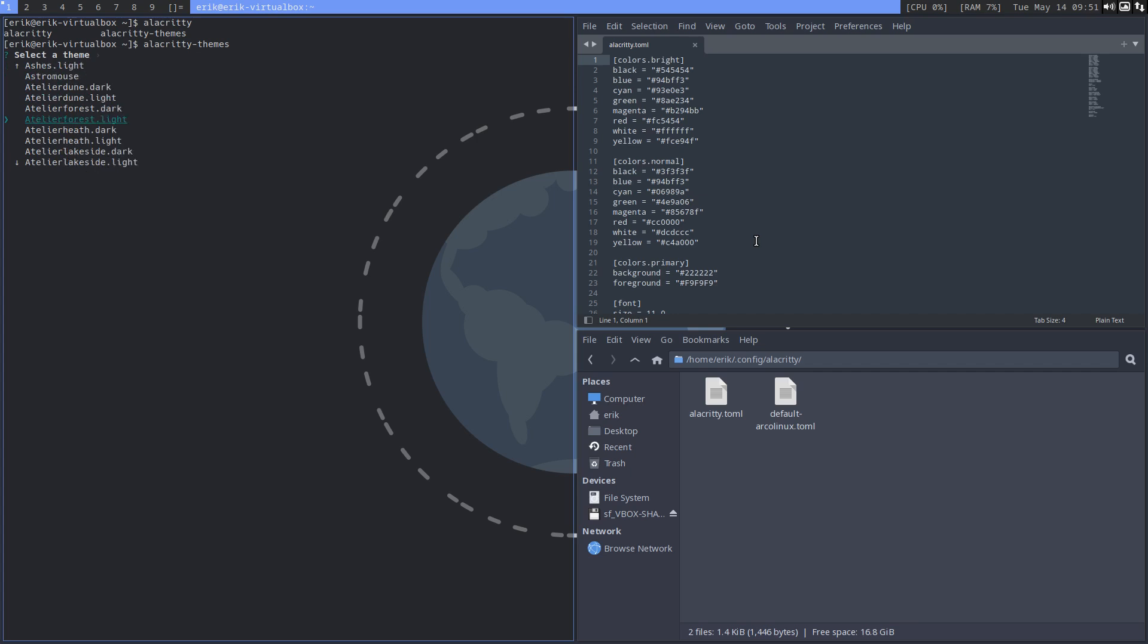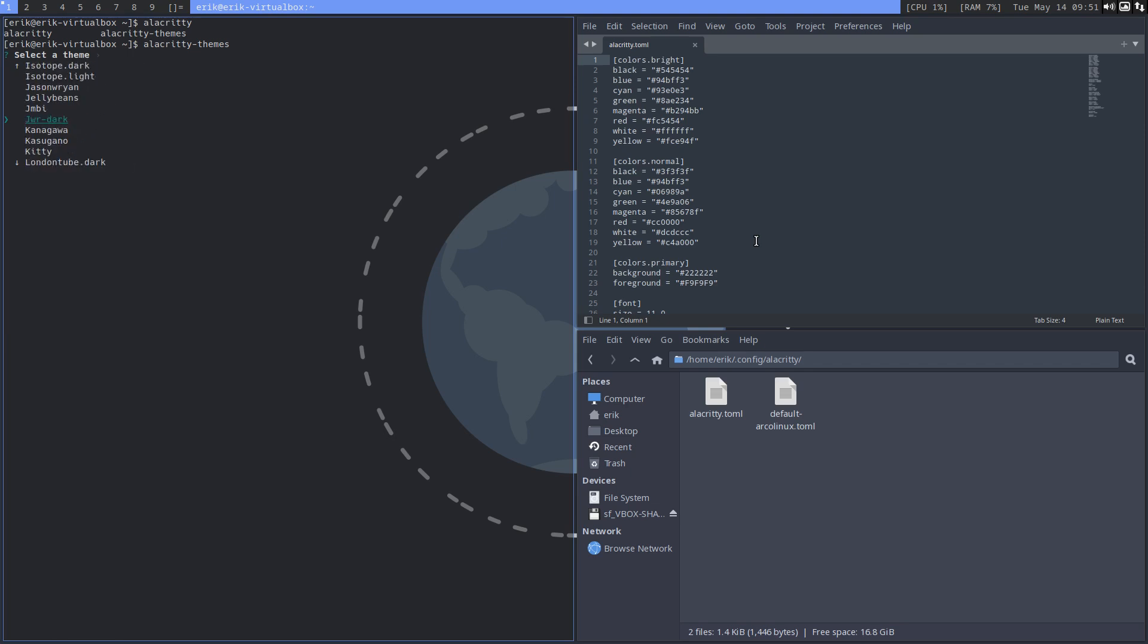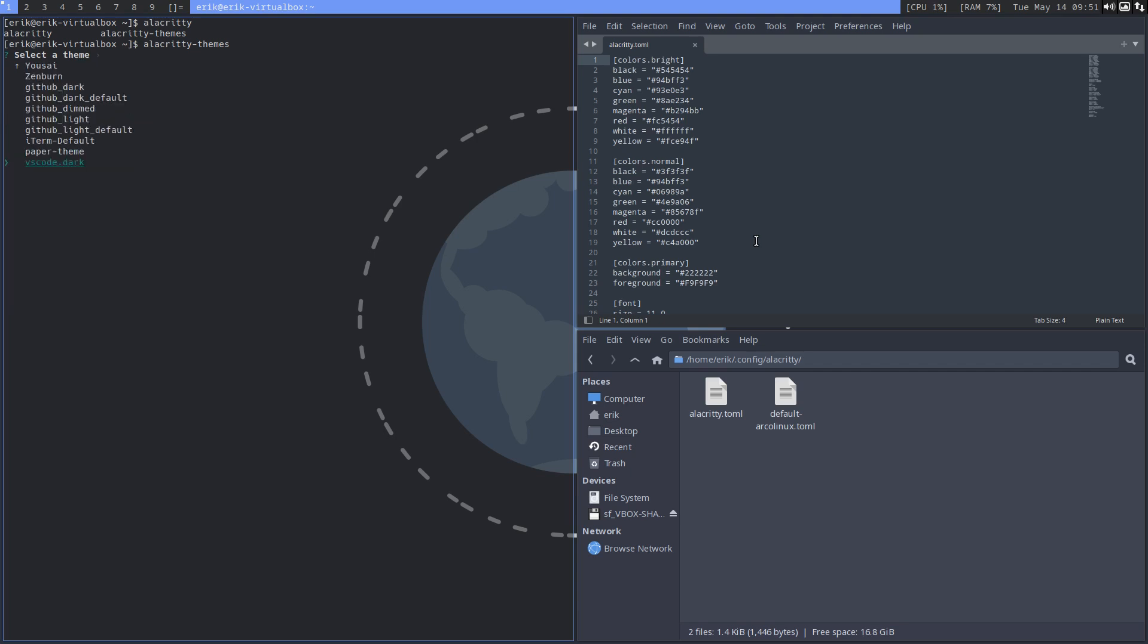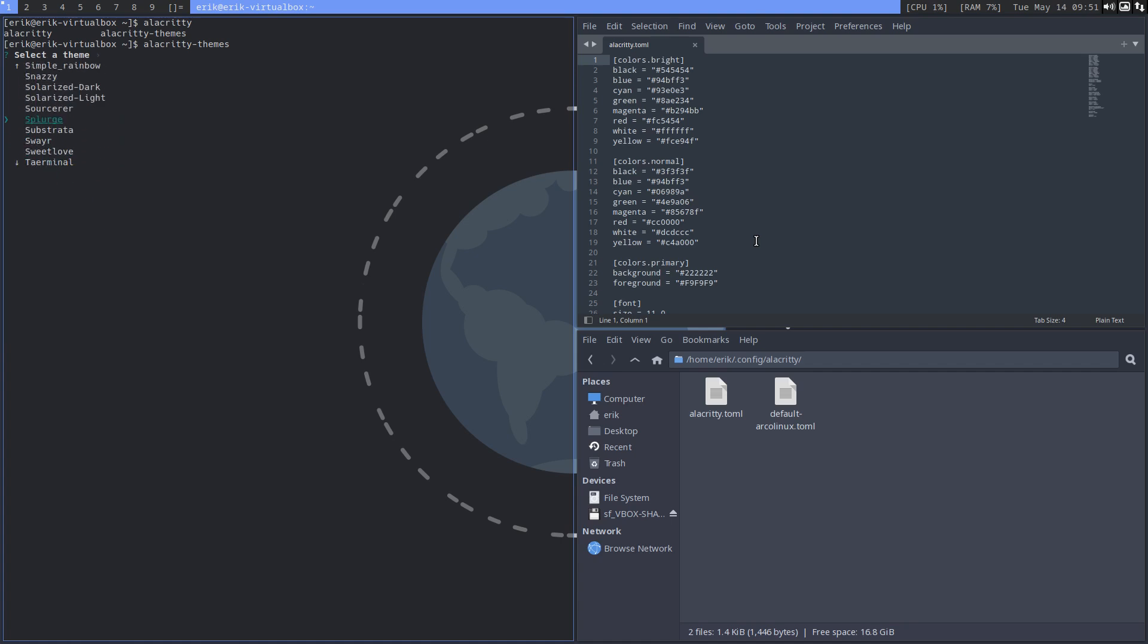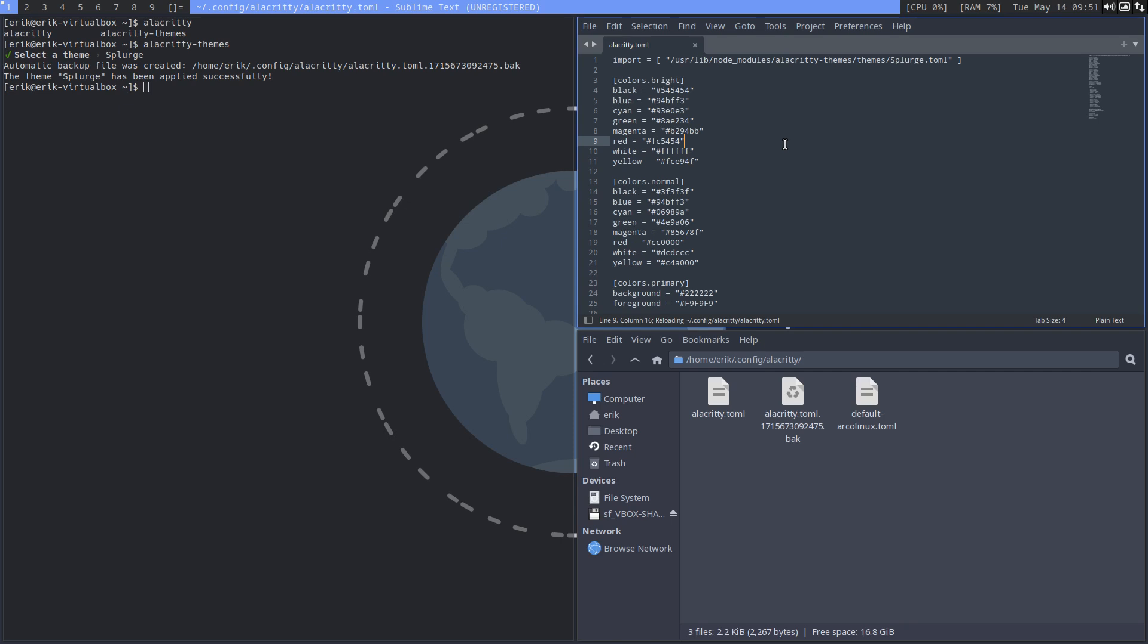Alacrity themes gives us a list. Select a theme. It's a short list but if you go for page down, that's a bit faster. There are hundreds, literally hundreds of themes probably. If we click on something like splurge, then splurge is applied.